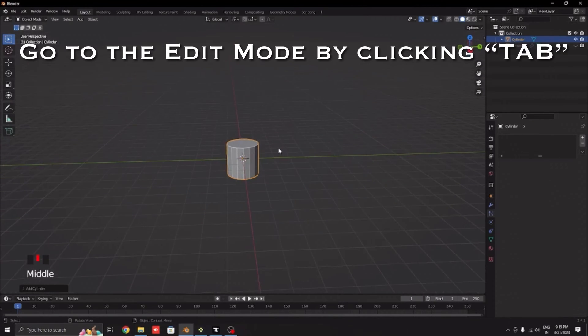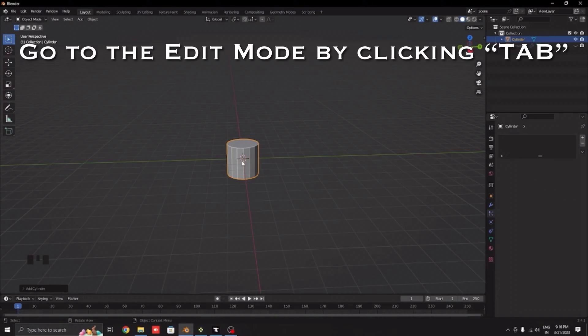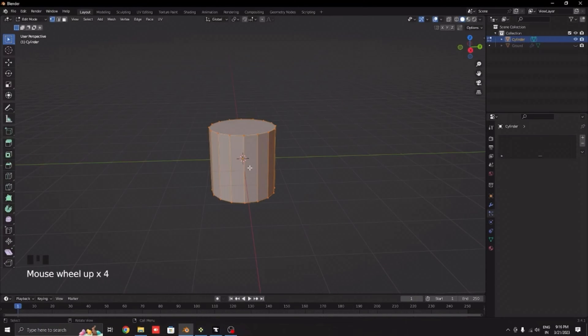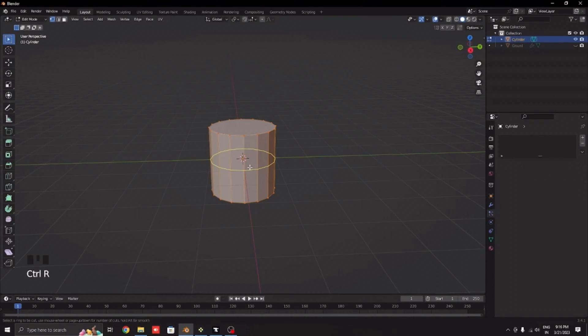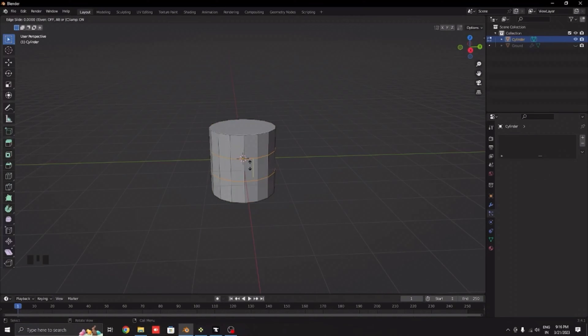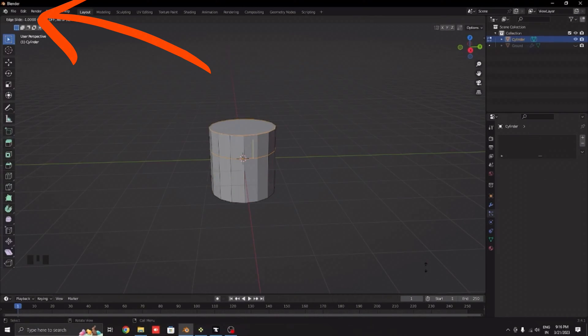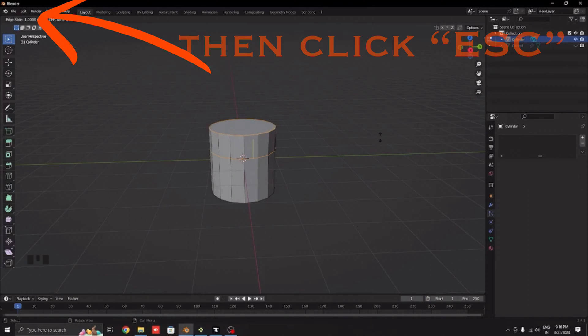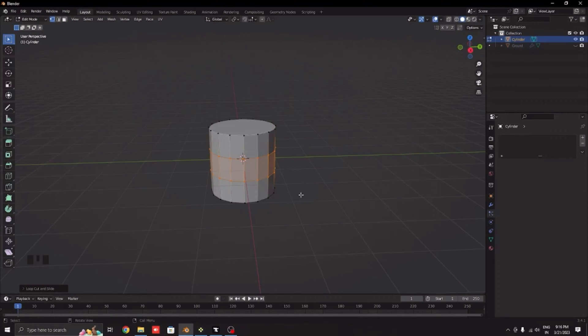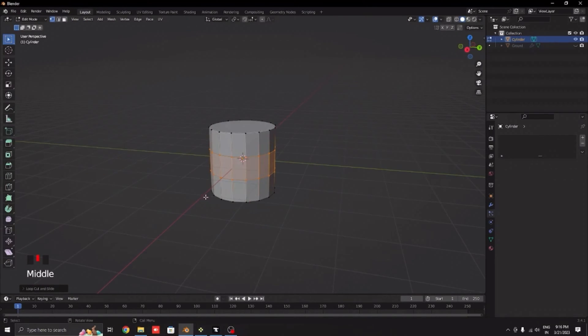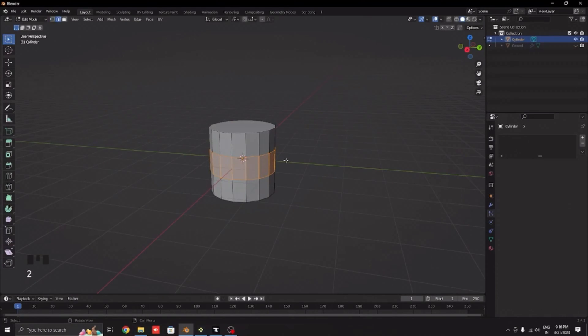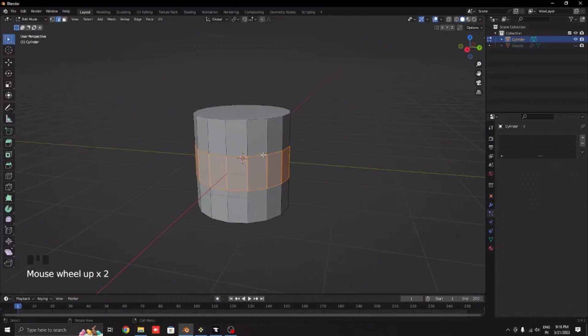Let's start by going to edit mode. Click Ctrl+R and use your scroll wheel to increase the number of loop cuts. Click it and do not click anywhere. If the edge slide value increases, click Escape then the value will reset.